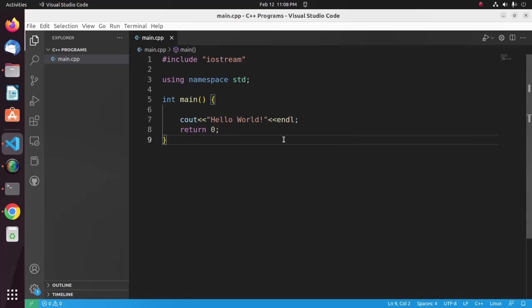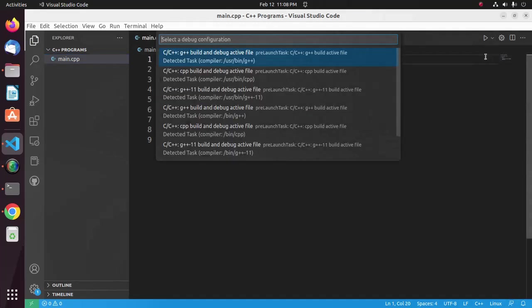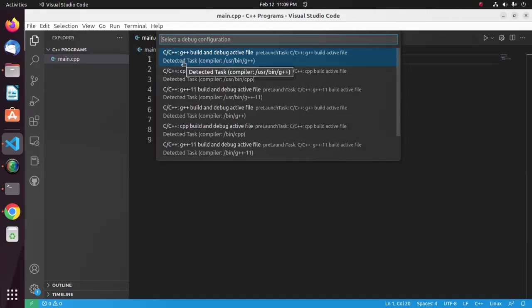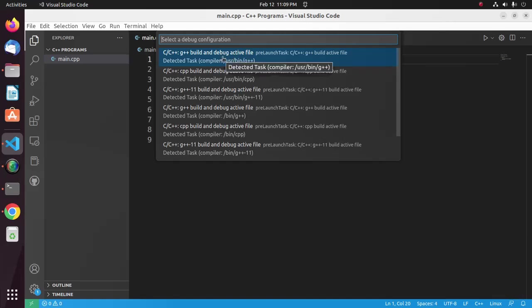Now I'm going to run this program. Click on this run button and select Run C or C++ file. Come here, select debug configuration. I'm going to select g++ build and debug active file. This is my compiler path for C++ programming.